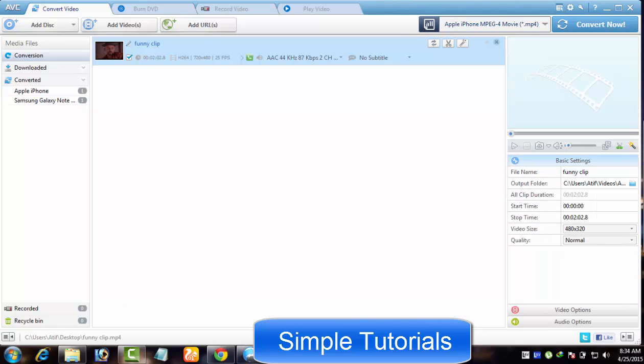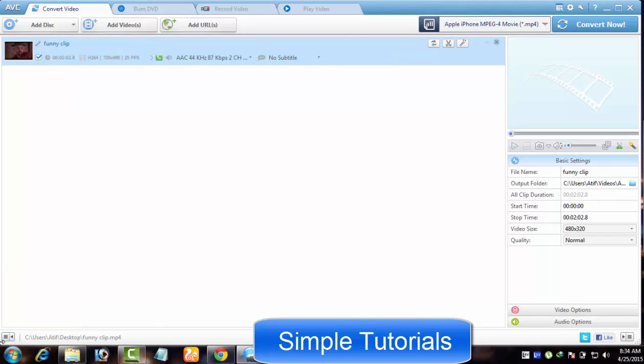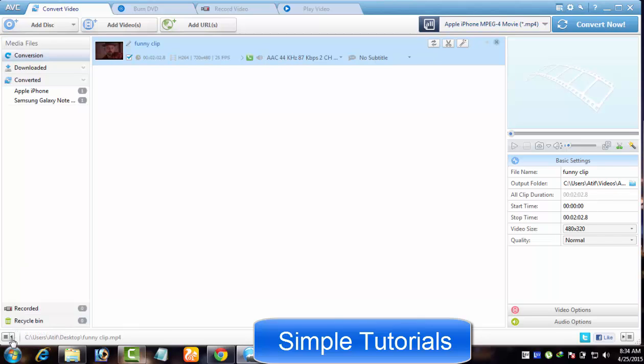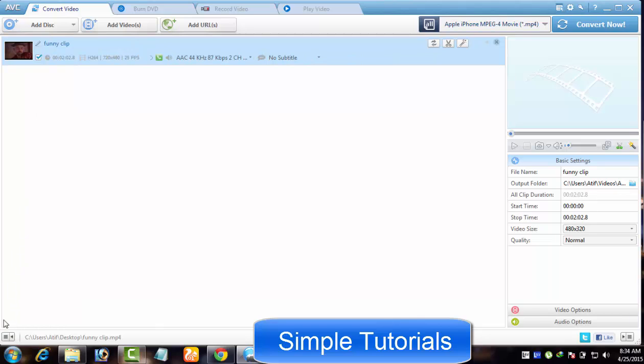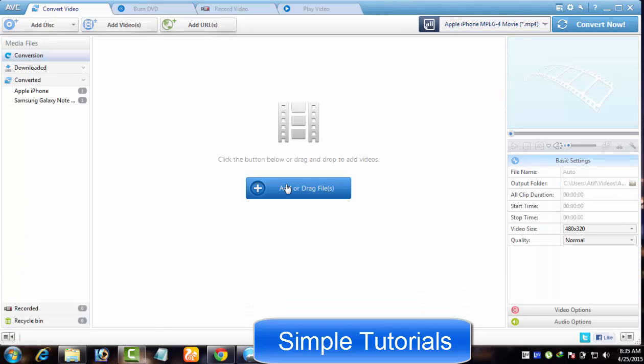On the lower left hand side, there is a button through which you can hide and show media manager displaying conversion, downloaded and converted content. Let's convert a video file.